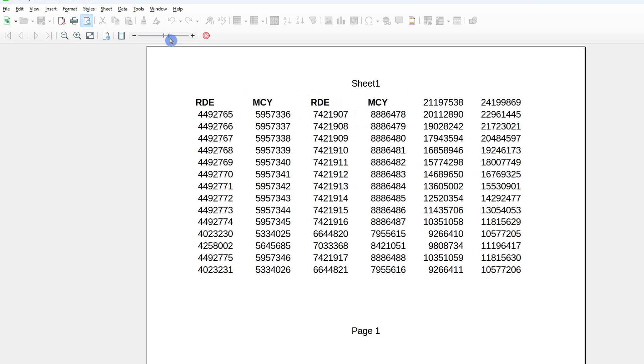Once you're happy with the result, and of course with your printer switched on, click Print.